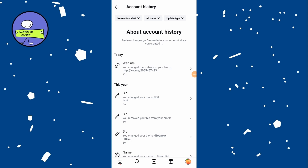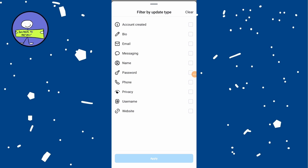To see your usernames, tap on Update Type and select Username. Tap on Done and then Apply.